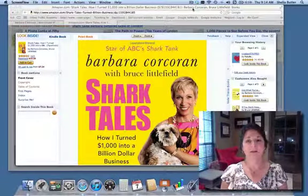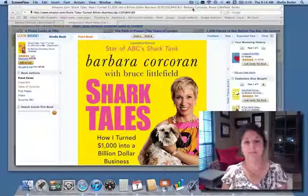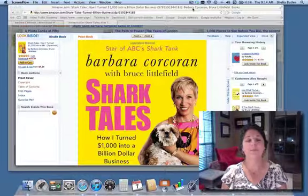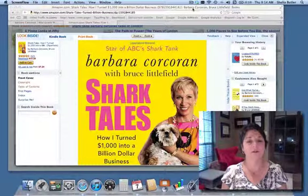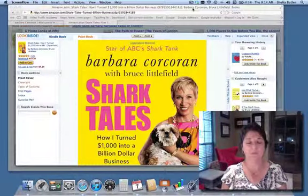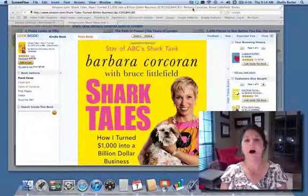Hi everyone, this is Sheila Butler from Successful Women Talk and I'm excited today. I'm going to do a quick book review on Shark Tales by Barbara Corcoran.